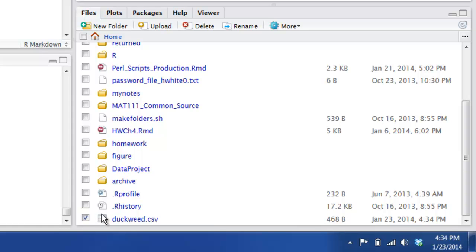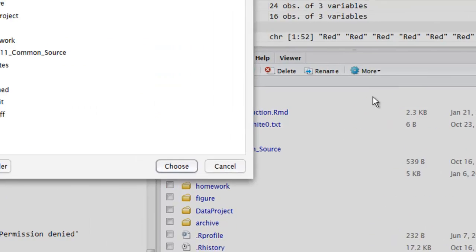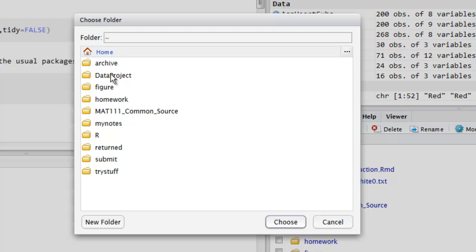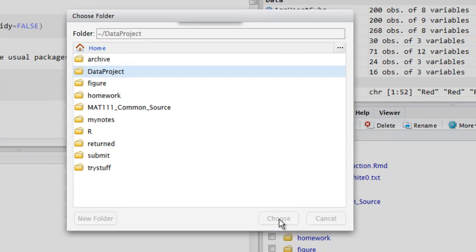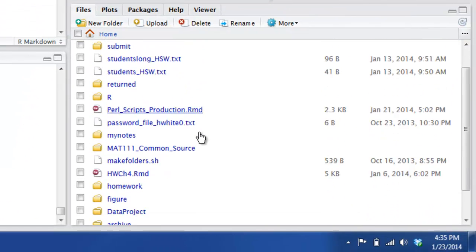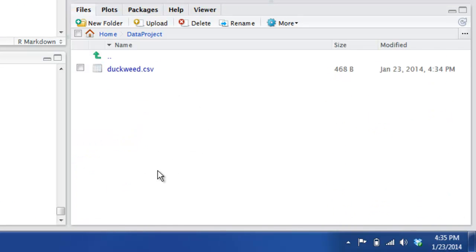So I'm going to click it. Click duckweed and let me look for more options here. See if I could move it. Move. Alrighty. We'll move it into data project. Choose that. And it disappears from our files pane. I hope it didn't go for good. Let's open data project. There it is. Lucky.